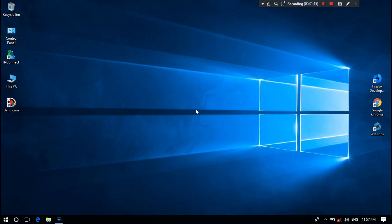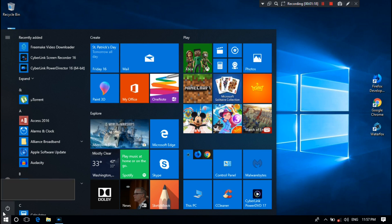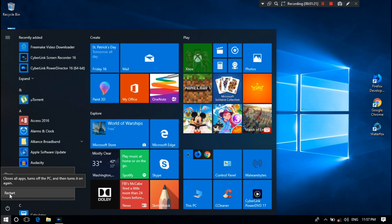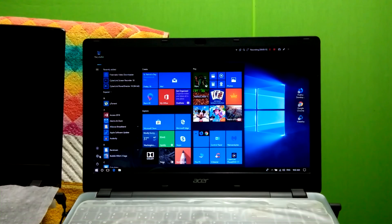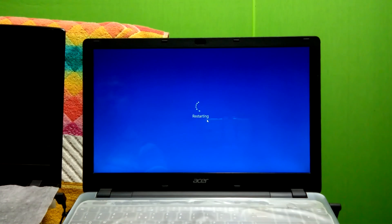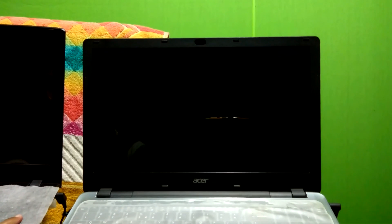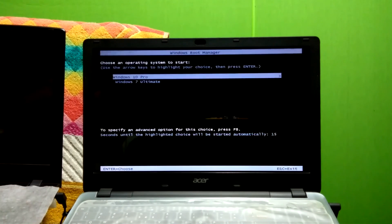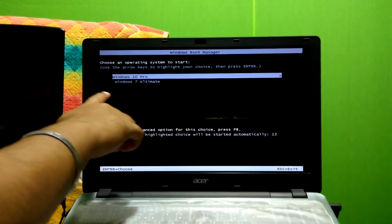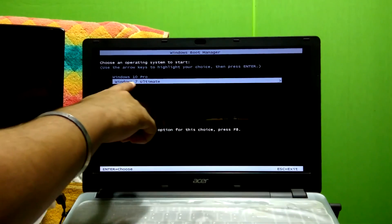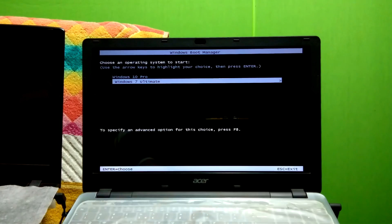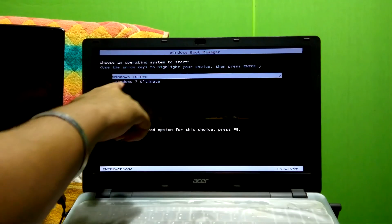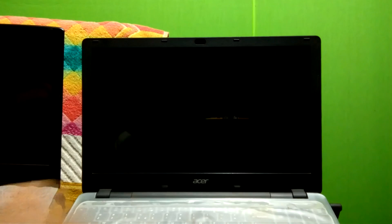Now let's check if Windows 7 is working properly or not. I'm going to restart my PC. Yes, as you can see, the boot list shows both operating systems: Windows 10 Pro and Windows 7 Ultimate.